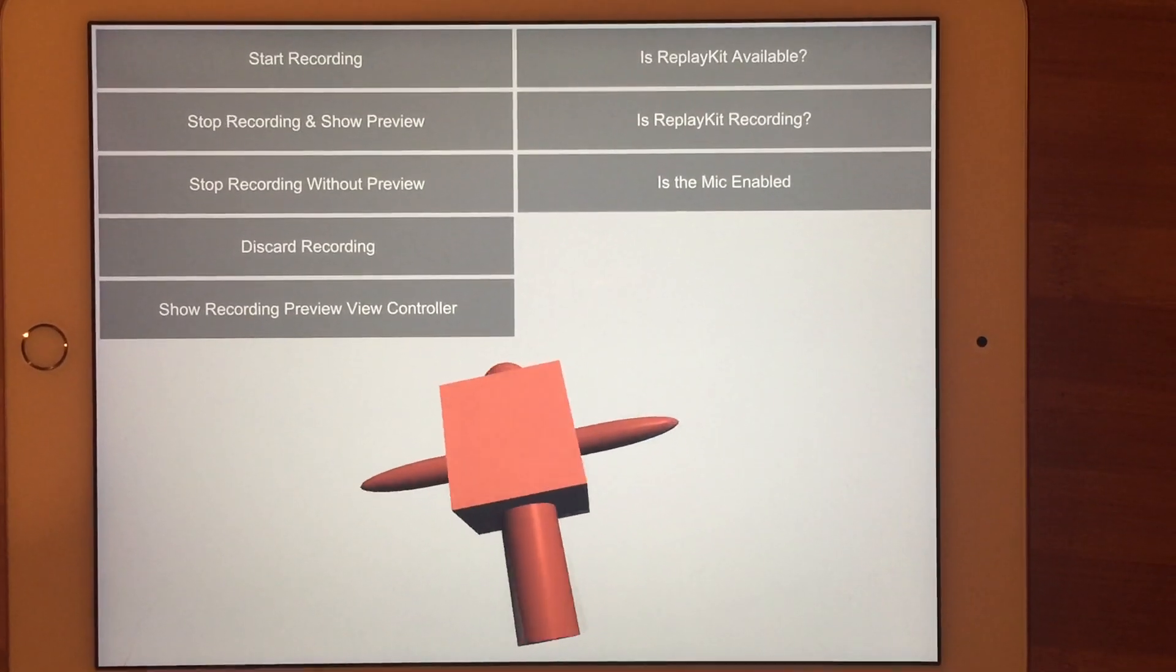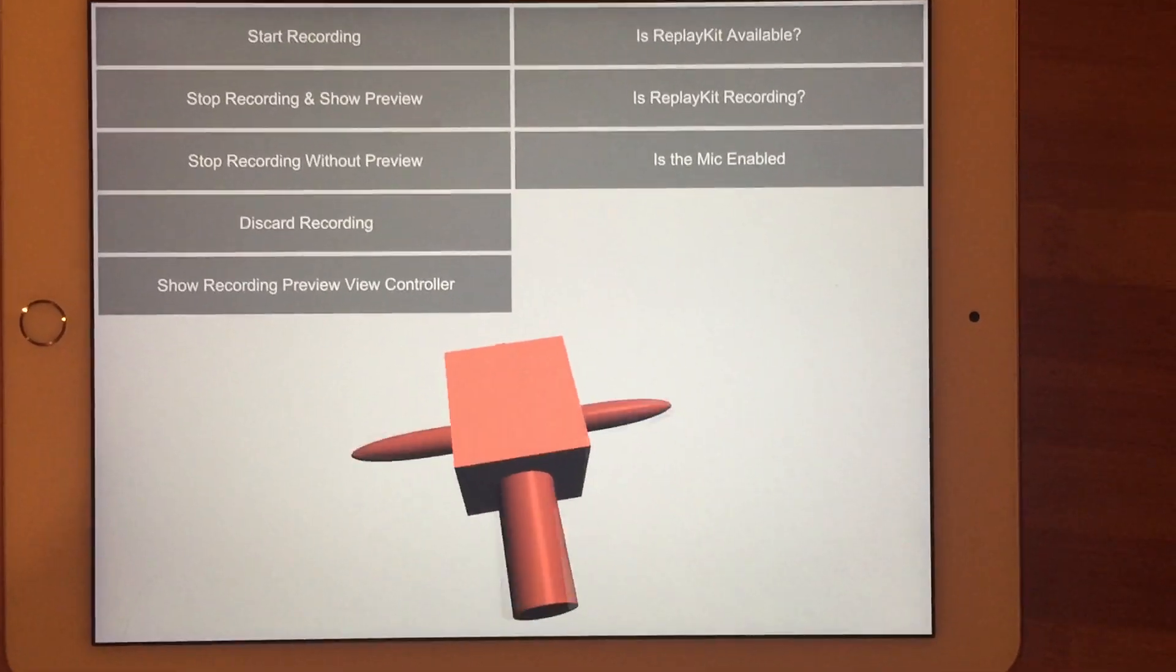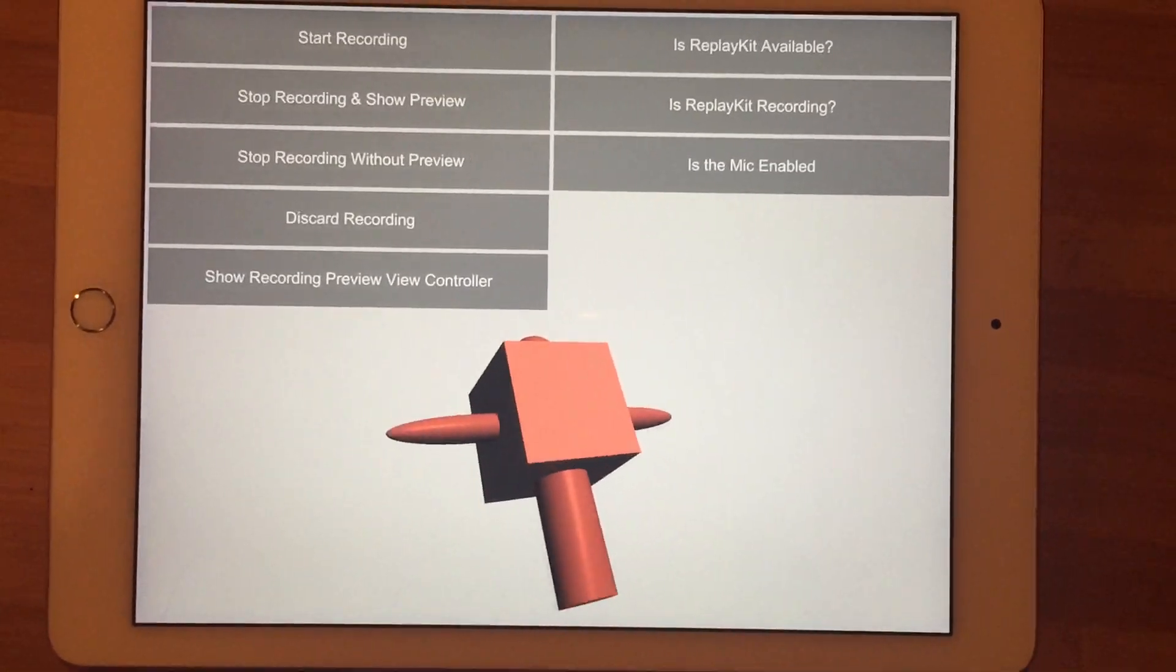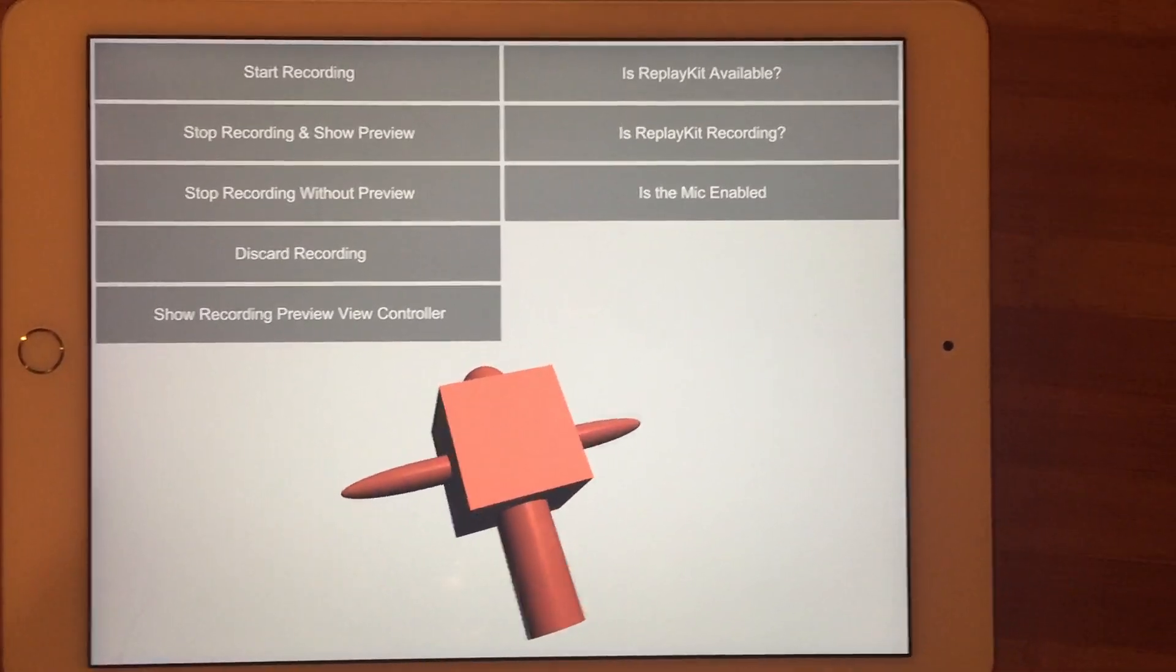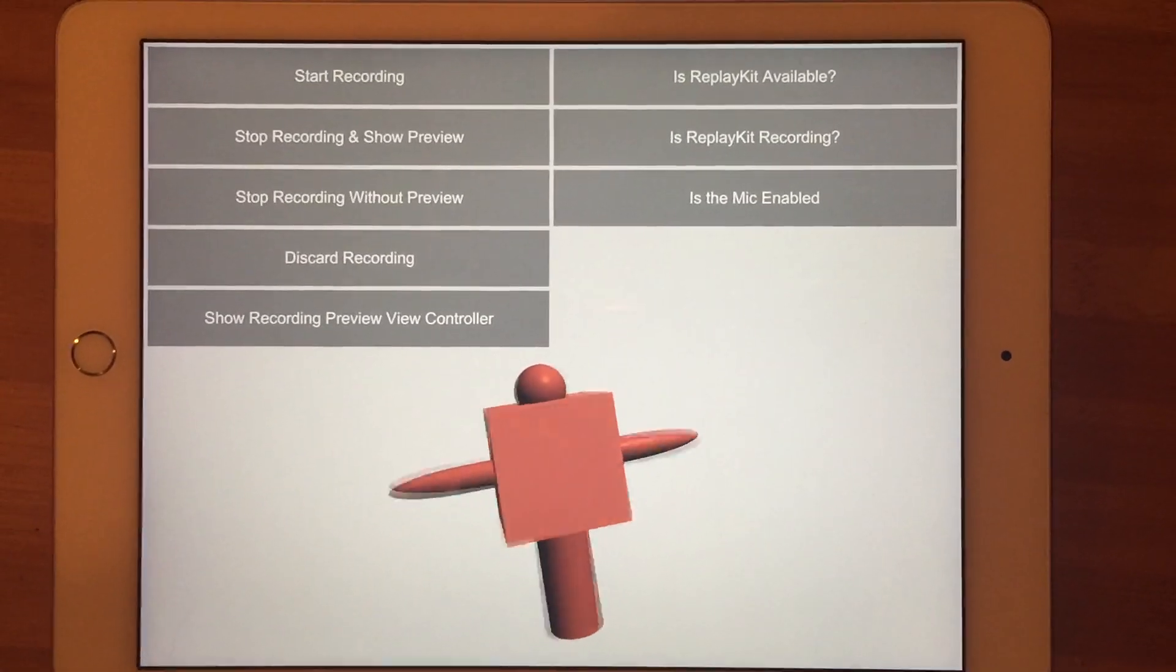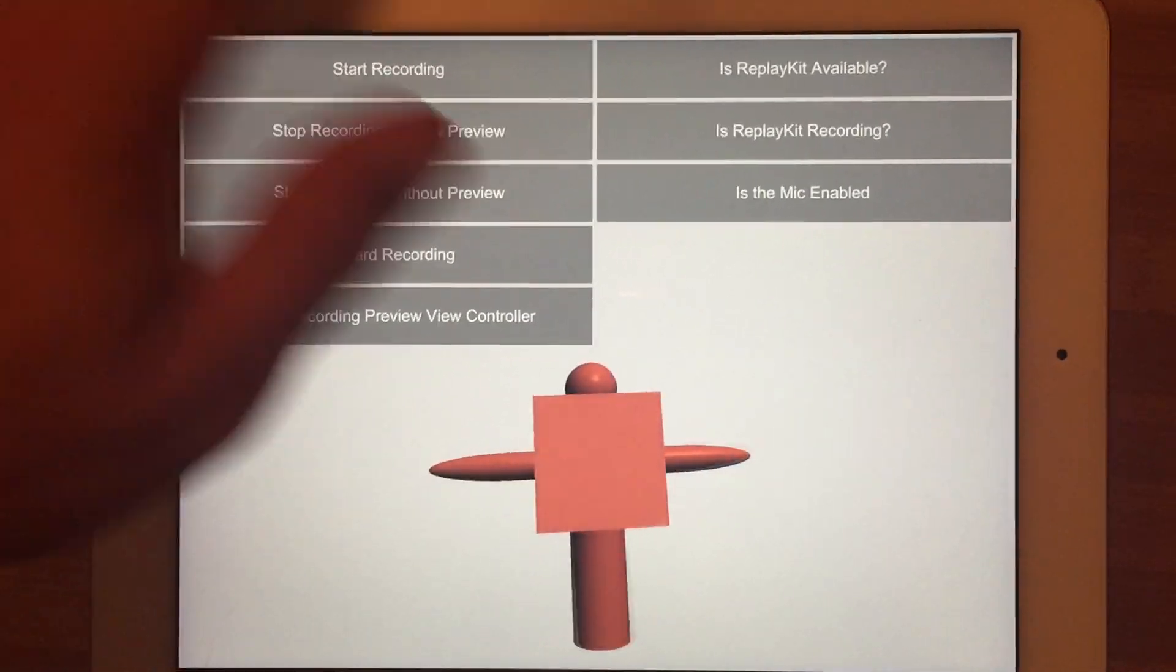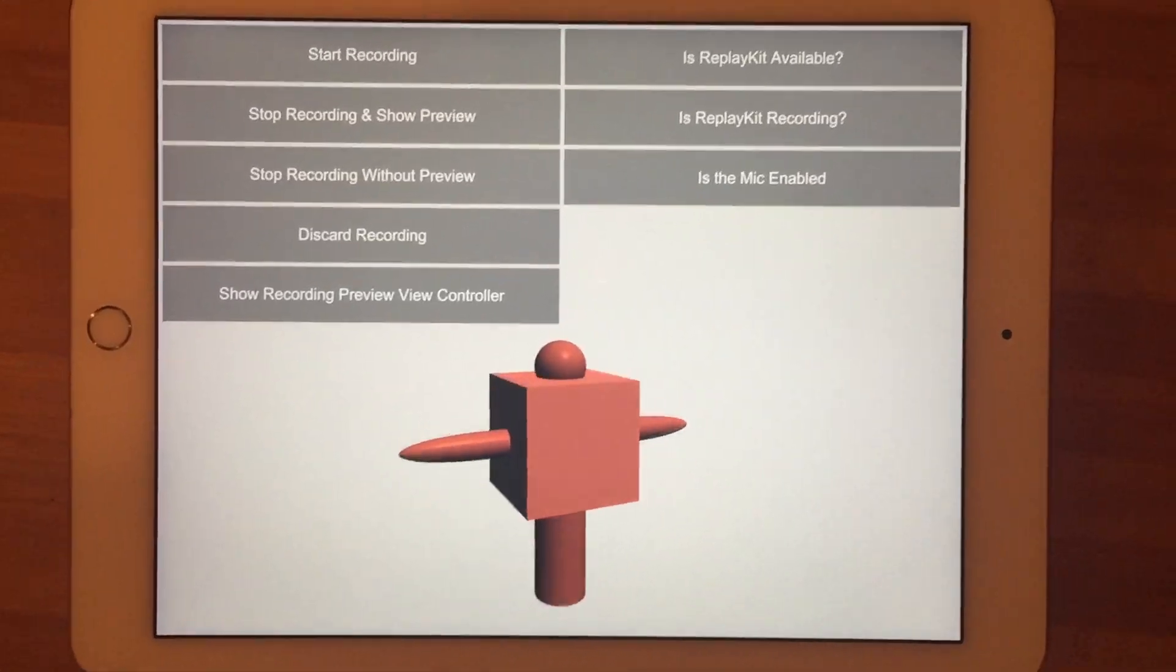This is going to be a short and somewhat shaky camera demonstration of the Replay Kit plugin. This will show you the process on iOS 9. I'm just going to jump right in here and attempt to push buttons and record this simultaneously.